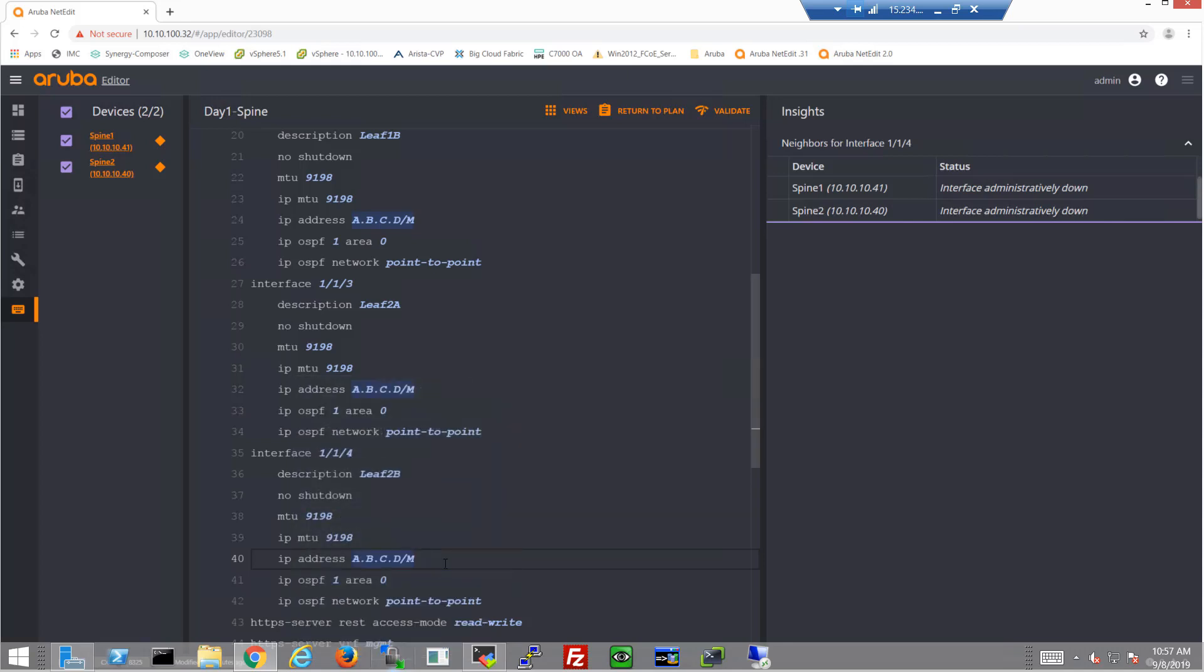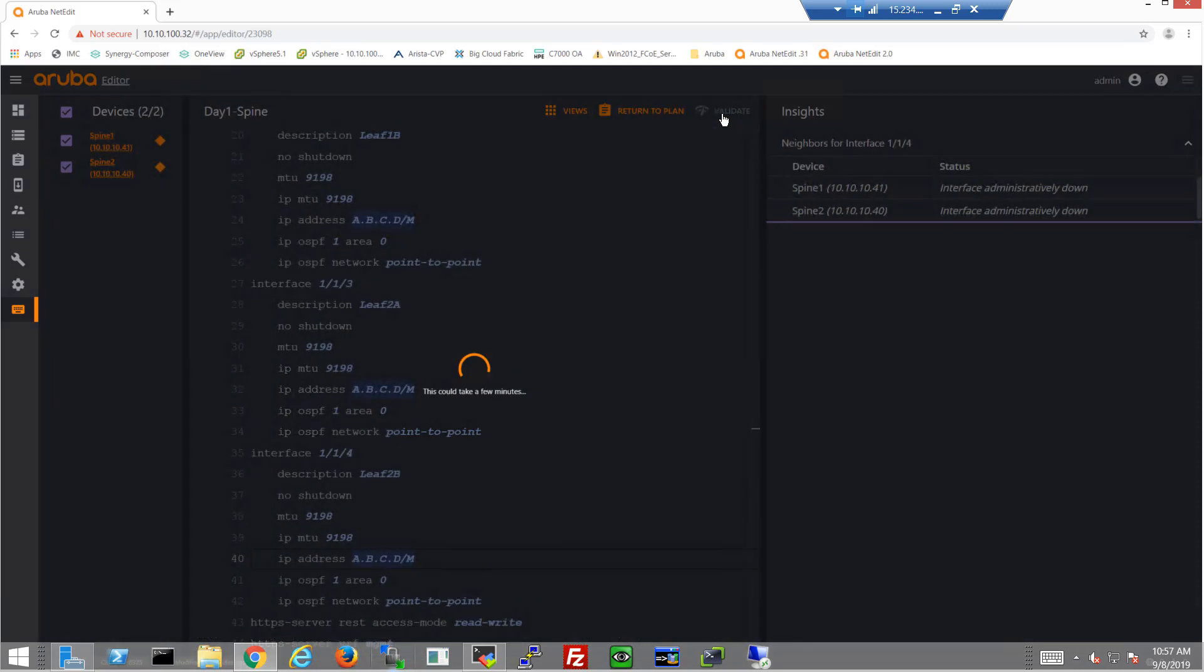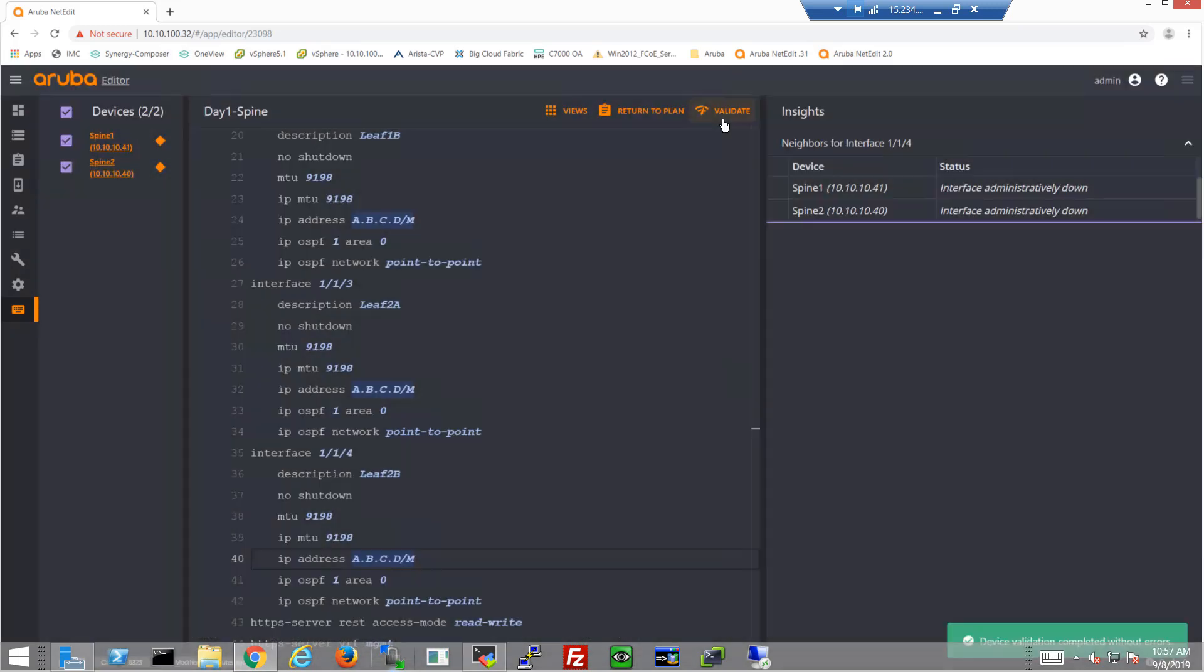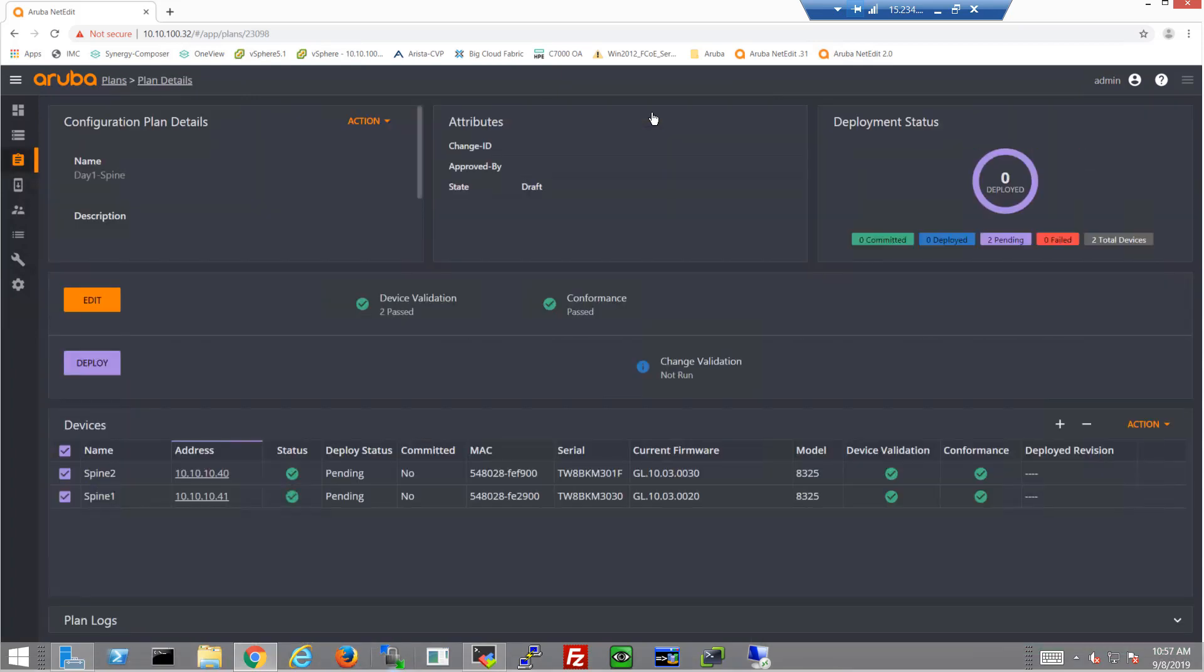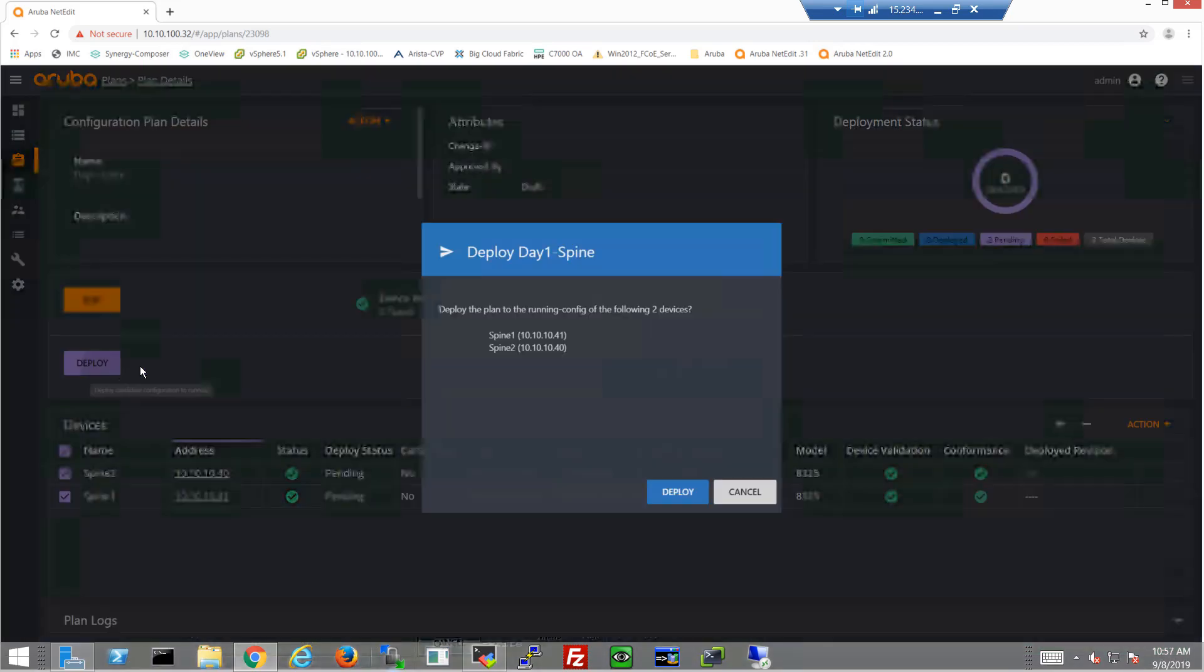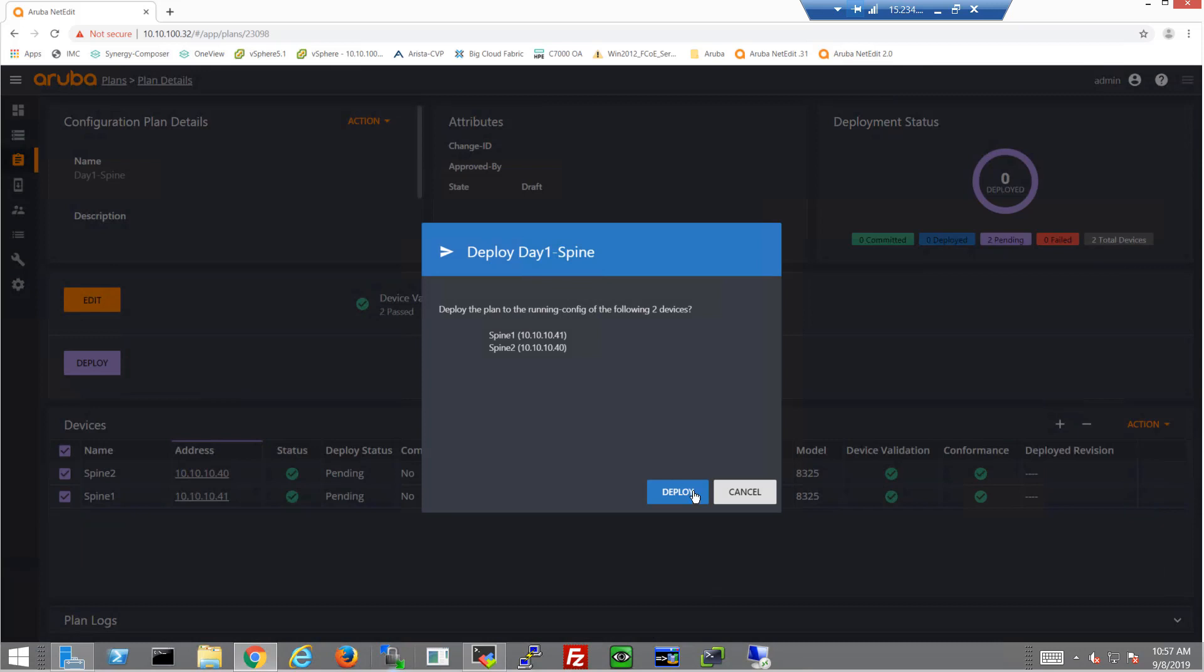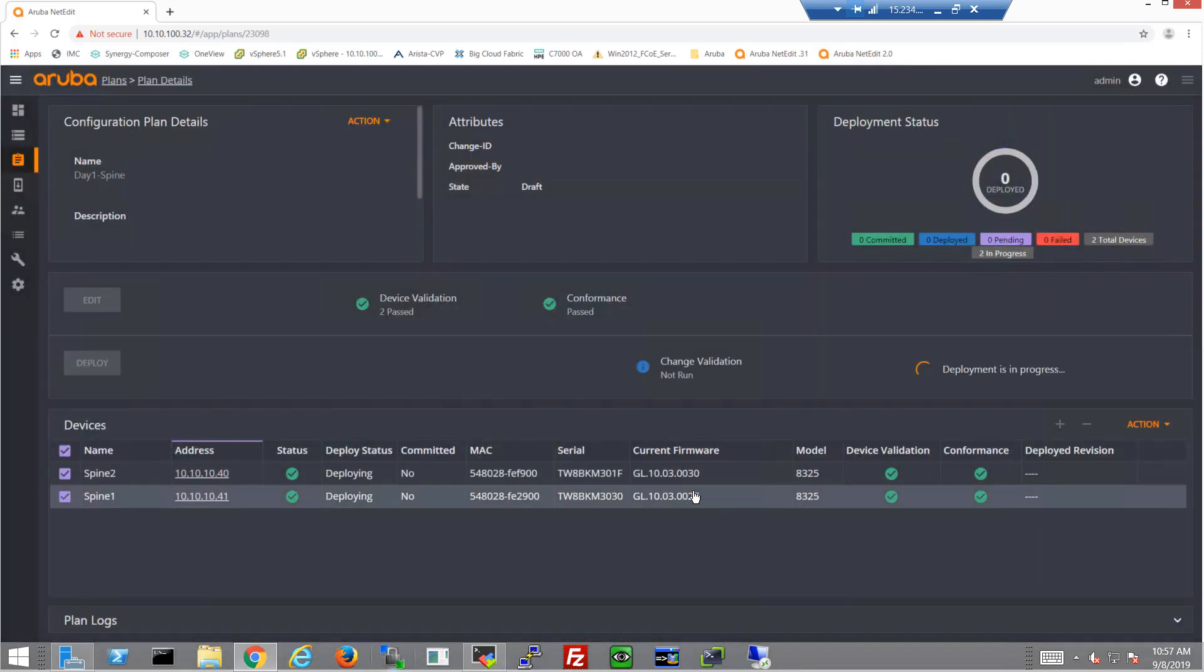And the IP addresses are modified. And that's quite literally the entire configuration for the spine, getting this fabric up. So let's click validate, make sure that there weren't any errors typed in here and everything looks valid. They conform with the devices. And let's go ahead and deploy this.